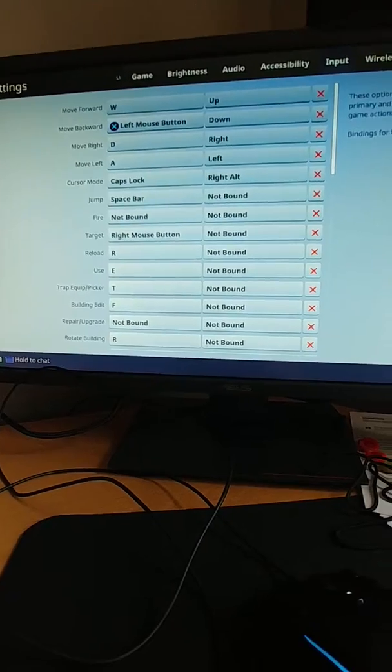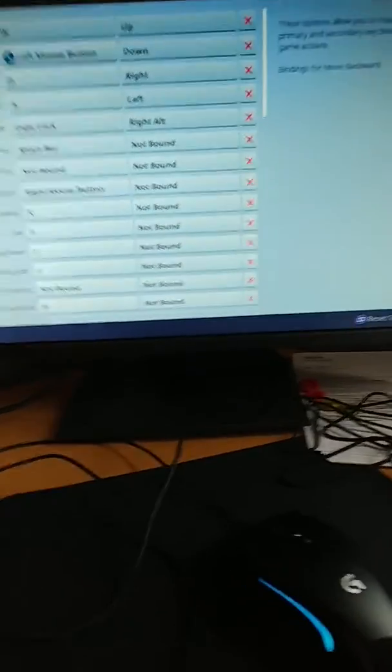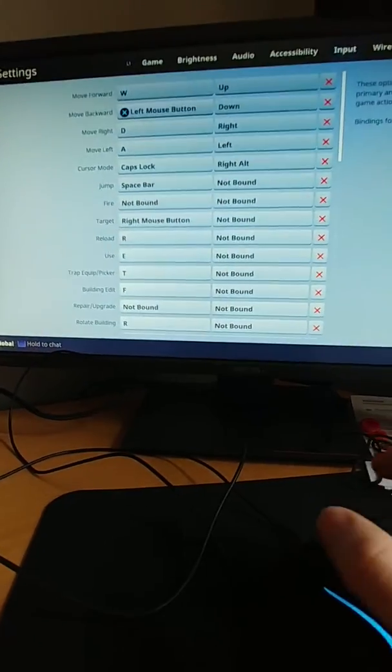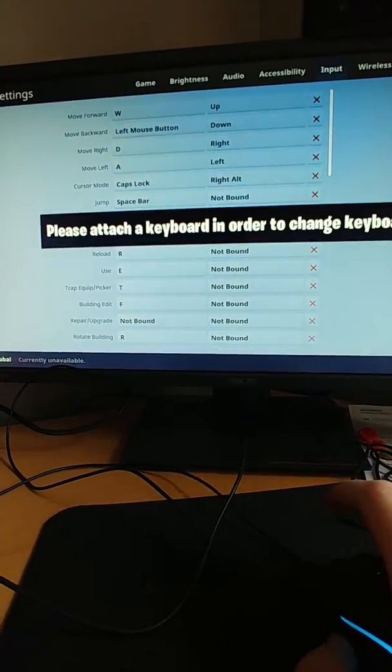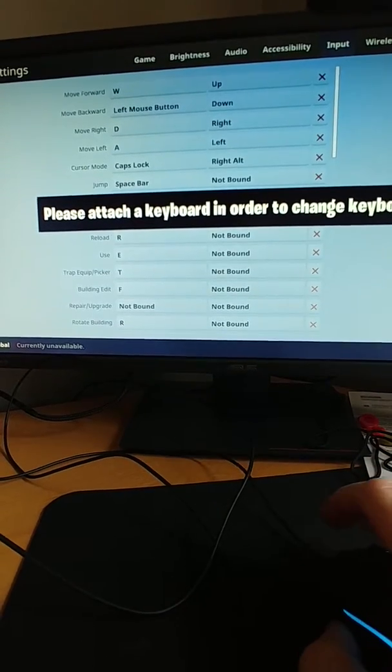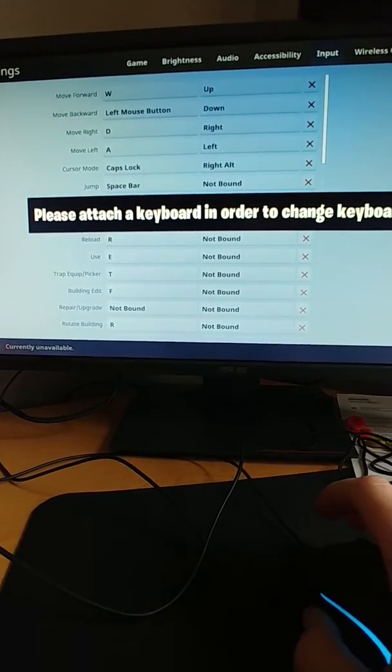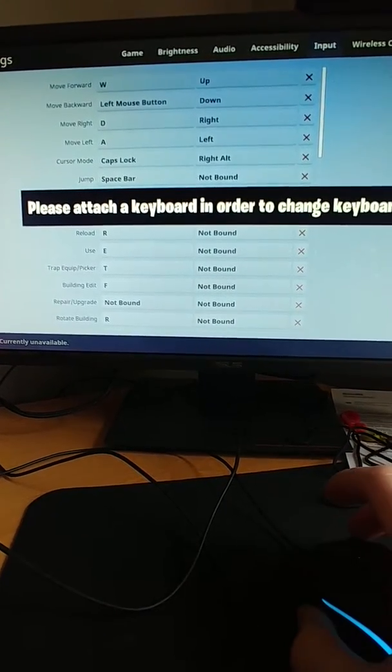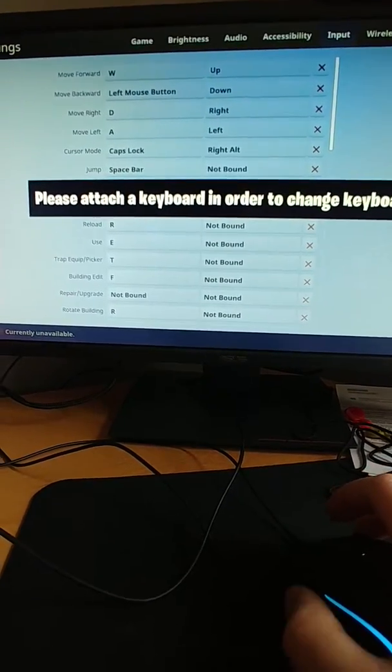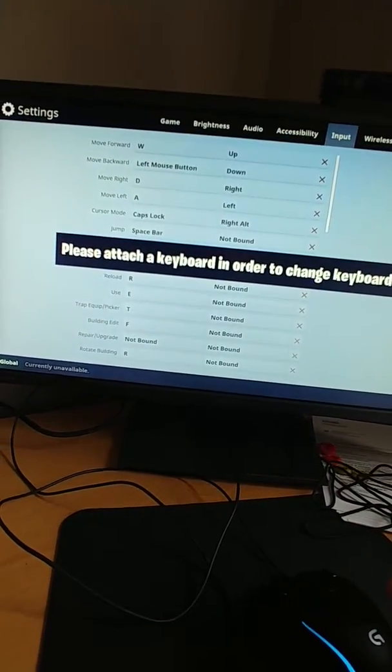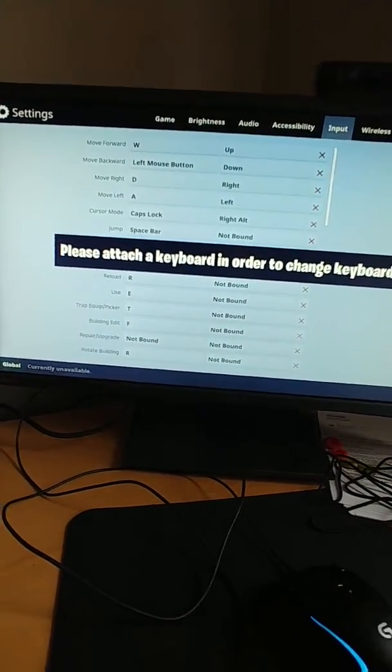When I go to input, I cannot change any of my key bindings. Wow, so cool. That makes this game so much better, because now I can't literally change a thing.